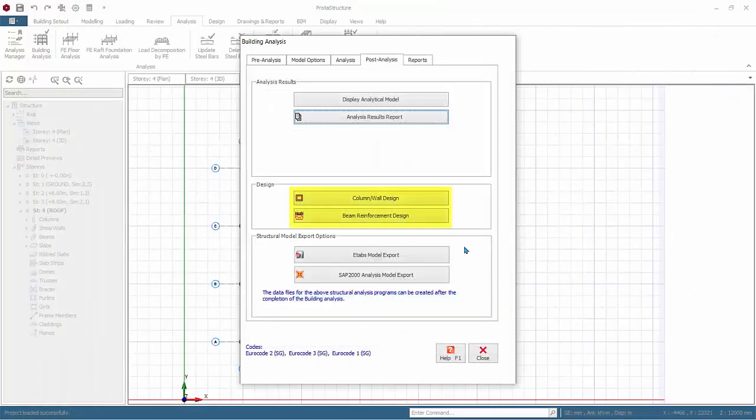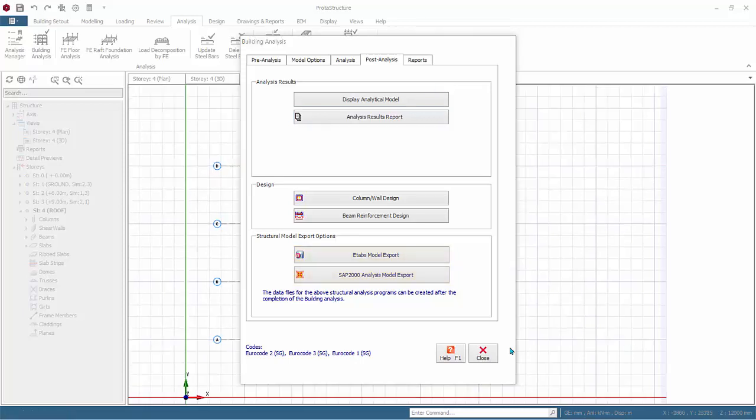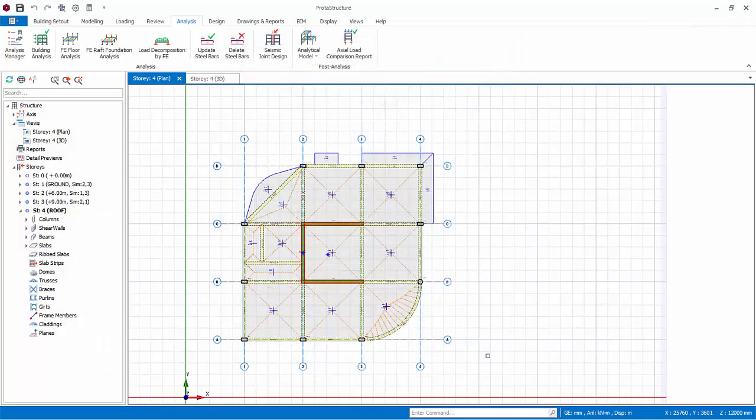There are two shortcut icons to column and beam design. We will perform design later. Structural Model Export: after a successful analysis, you can export the model to ETAPS or SAP 2000 for further verification or investigation. Close the Building Analysis dialog.